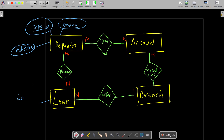One thing I missed is total participation. It is good to draw double lines for loan and depositor, and for loan and branch, because a loan cannot exist without a depositor and a loan cannot exist without a branch. Draw double lines to show total participation.